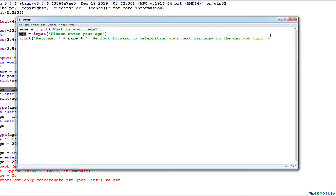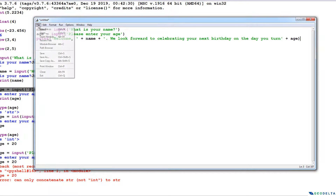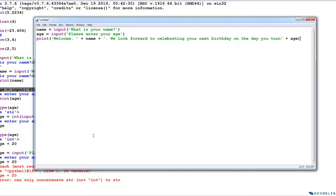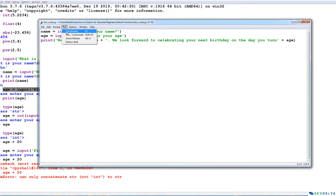I'm going to take the input the user gives for age and add it here. I'm not sure whether this will work perfectly, but let's have a look. First, go ahead and save — go to File and Save. I'll name this test_script.py. To run, go to Run Module or simply hit F5.